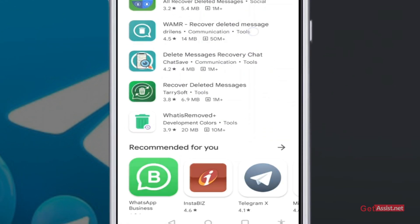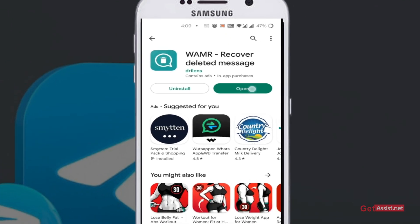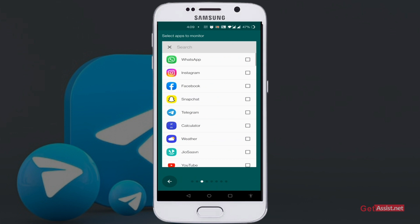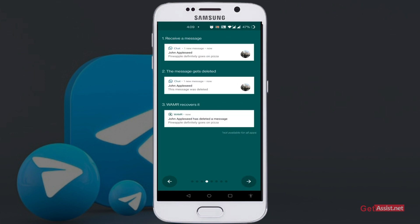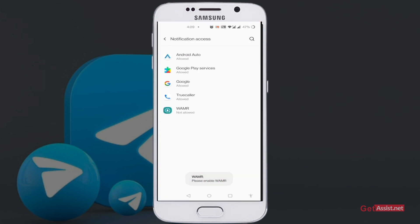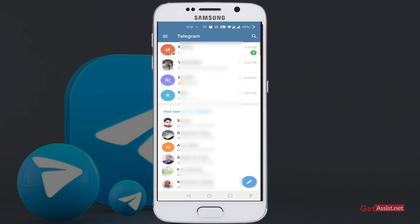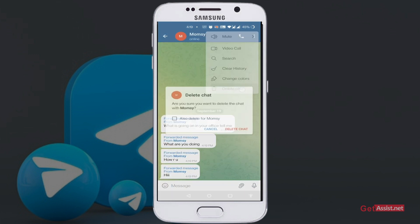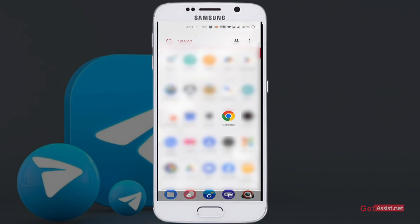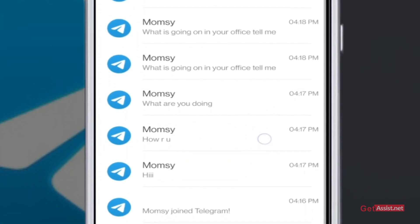Install the Recover Deleted Messages app from the Google Play Store — you can download the exact app shown on the screen. Now open the app; you will be required to give some permissions to the app. Once done, you are all set. Now open Telegram and delete the messages that came in, like I did. Then go back to the Recover Deleted Messages app, and here you can see all your deleted messages in one go. The timestamps also match those messages which were deleted.